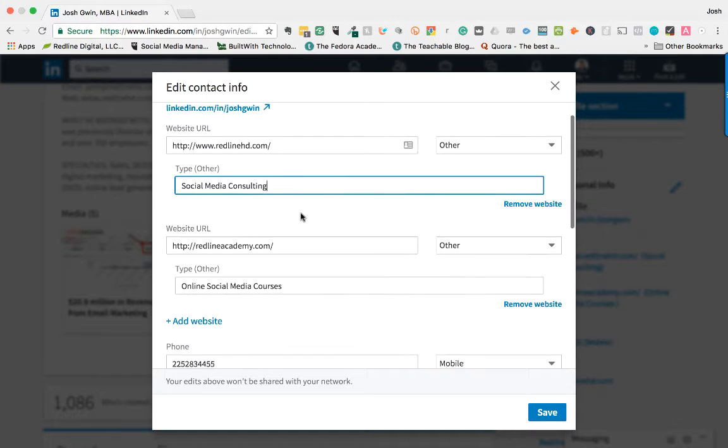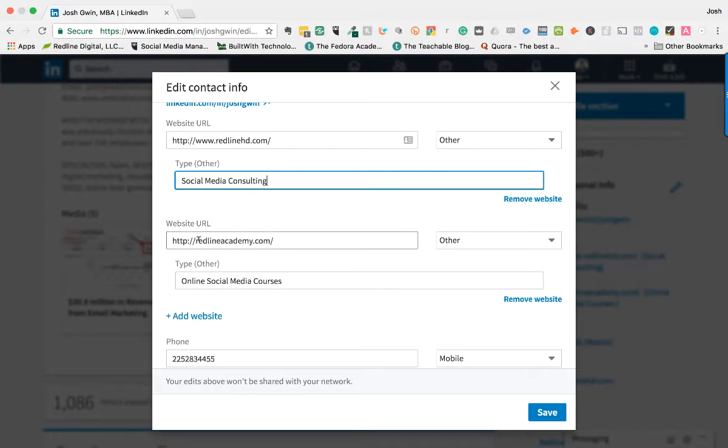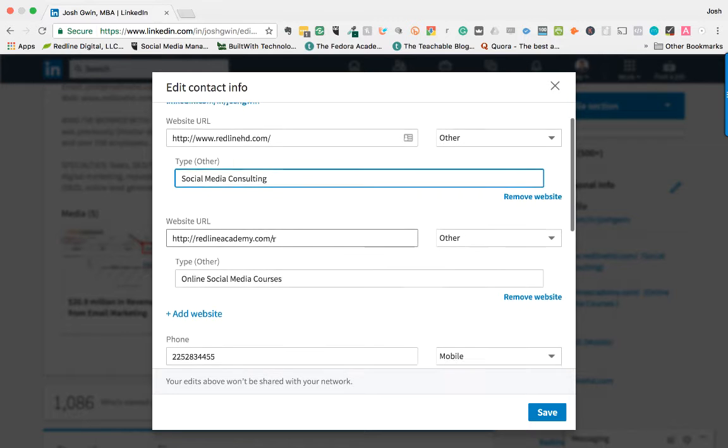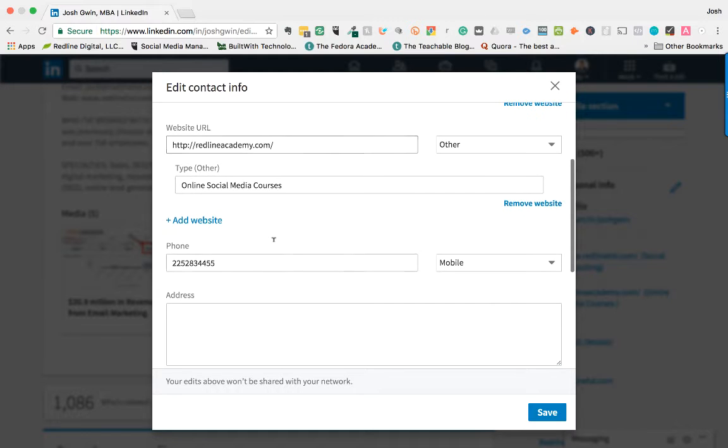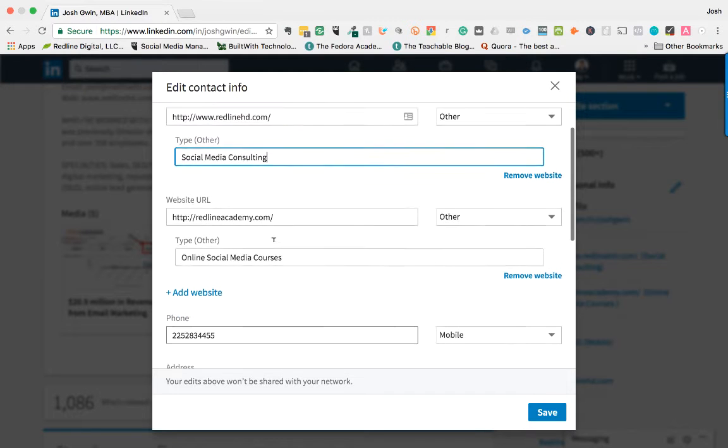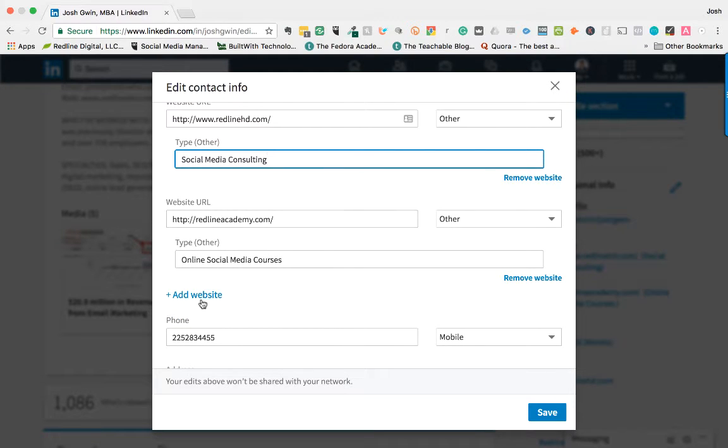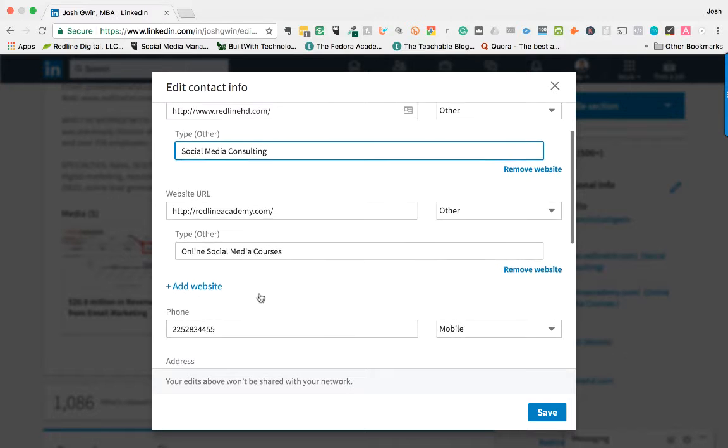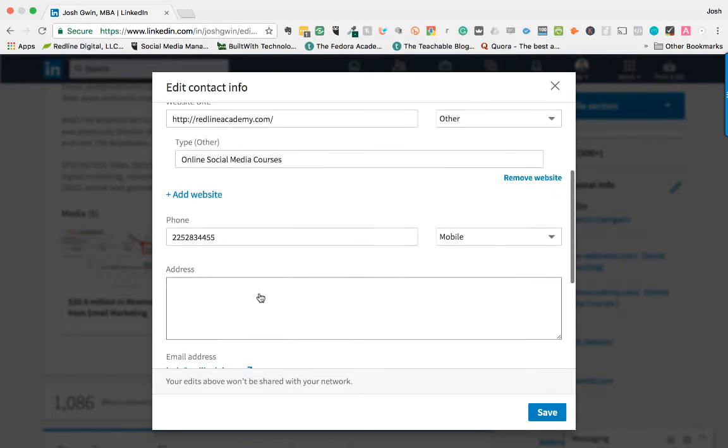You can see I have a couple of different websites in here. I can add or remove websites if I need to. If you have more than two, you could always add a website.